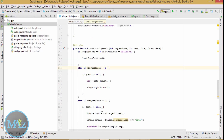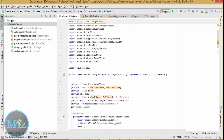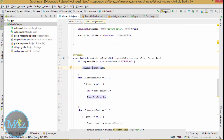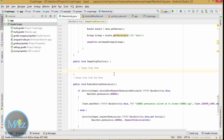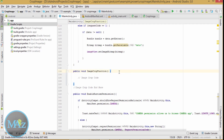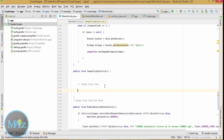In onActivityResult, we handle request code 1 and request code 2. If request code is 0 and result code is OK, go to the imageCrop function. If request code is also true, get the URI of the image and crop it. Inside the cropping image handler, write the cropping code. If request code is 1, set the image to the ImageView.